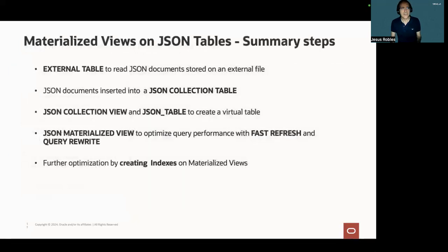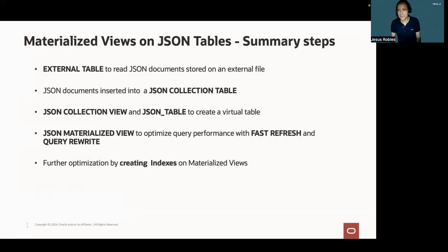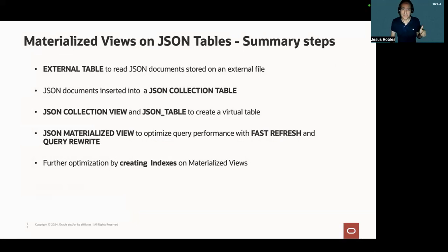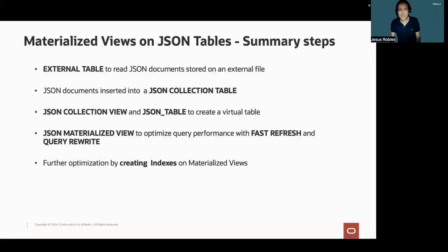So let me summarize the steps that I have followed. I have created an external table to read the JSON documents stored on an external file. I have inserted JSON documents into a JSON collection table by the name of purchase orders.